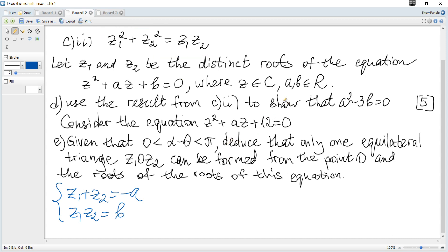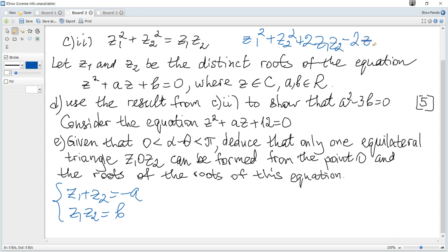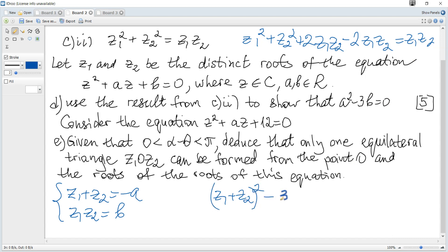We can transform the equation using these. Completing the square by adding and subtracting z1·z2 gives (z1 + z2)² - 3·z1·z2 = 0. This becomes A² - 3B = 0, as required.